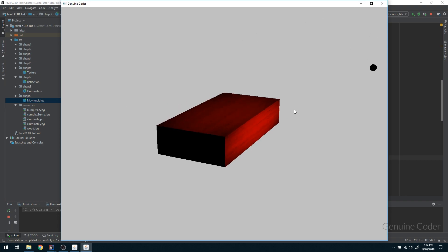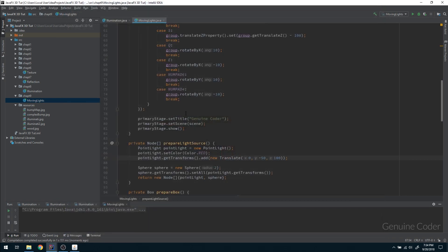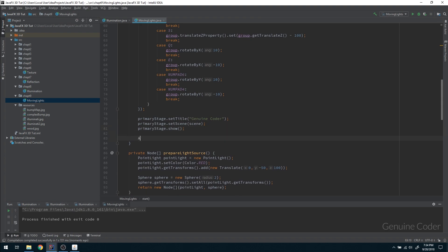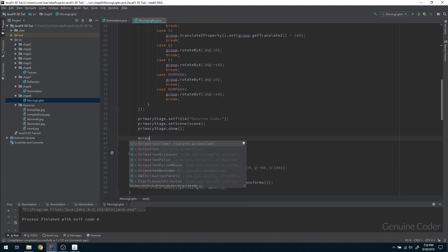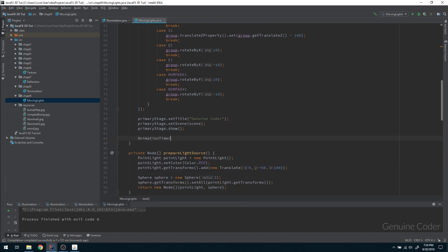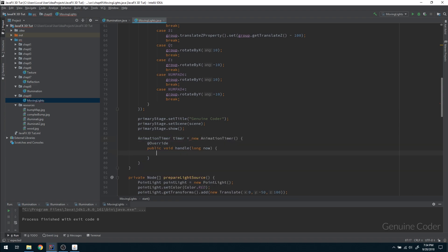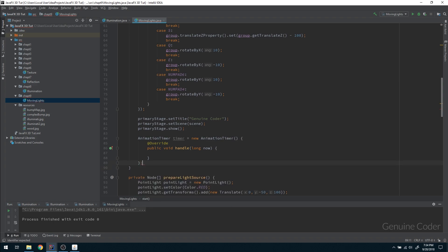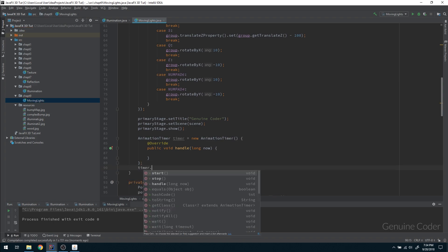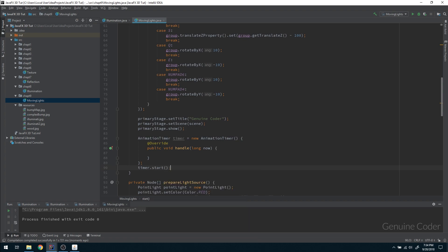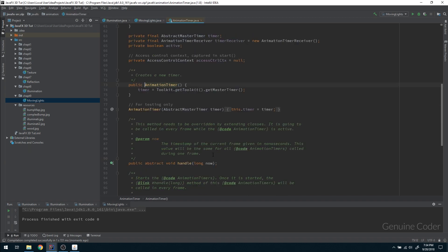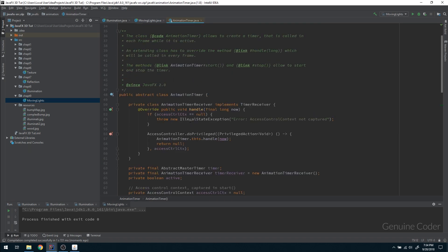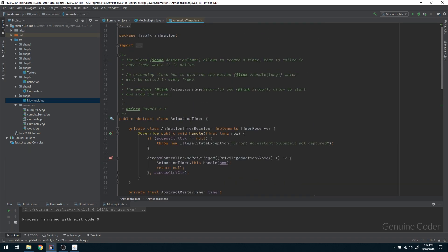Somehow we have to move it, and in order to do animation in JavaFX 3D there is a thing called animation timer. So this animation timer will be called continuously. If I write a method like this and call timer.start, then this handle method will be called continuously during each frame update.